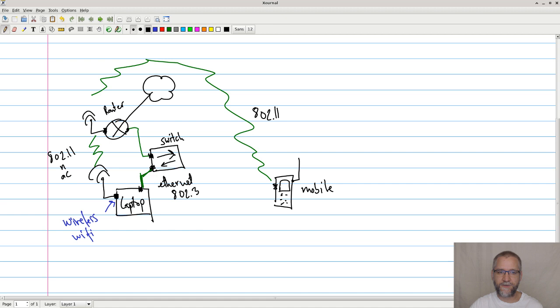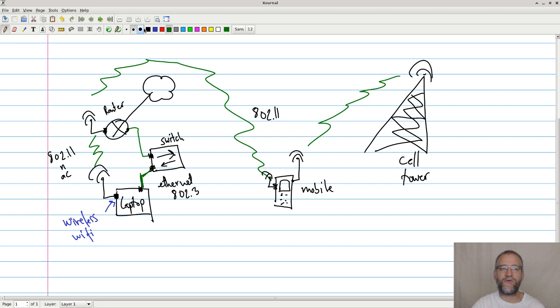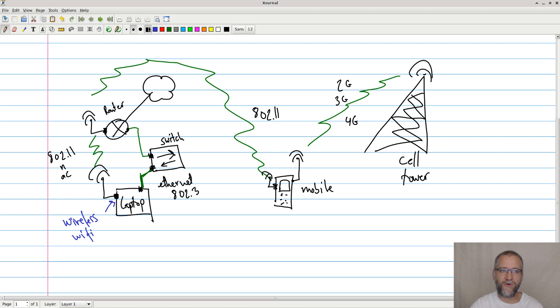A mobile phone also has a different interface. Let's be specific that this is a wireless. It also has a different one where it talks to something else. This is a cell tower. And these cell towers, they of course also talk wireless. And they do it using 2G, 3G, 4G. And let's not get into the 5G discussion. So the mobile phone has multiple physical interfaces also that allows it to talk to the world.